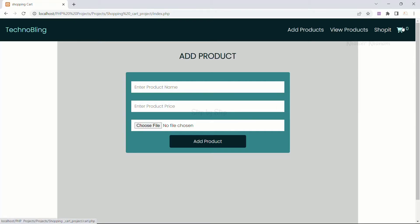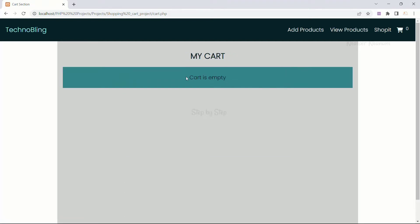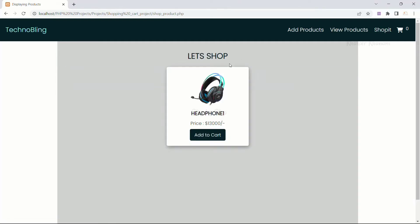Here I have this menu bar inside which I have Technoblink. Here I have add products, view products, shop it and the cart. As of now my cart is empty. When I click on this cart I get the message 'cart is empty'. When I click on shop it, as of now in this project I have just displayed one product so that product is displayed.